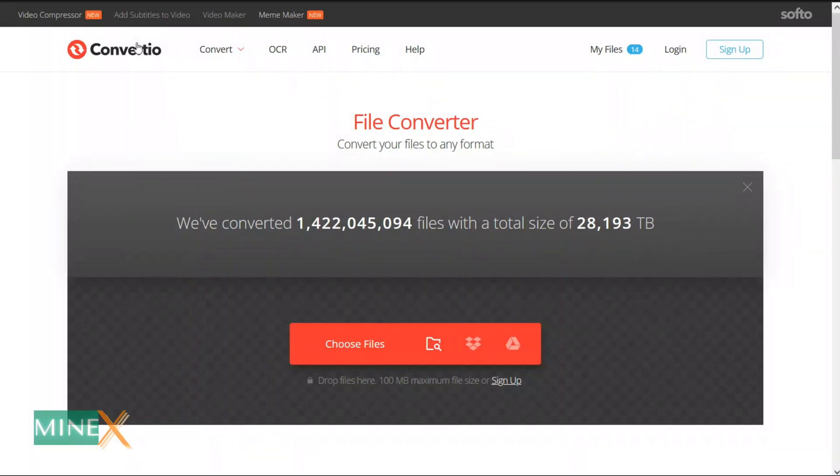Converting EPS to SVG is easy with Convertio, a free online application. It's a free online file converter that allows you to convert various file formats, including images, documents, audio, video, fonts, ebooks, presentations, and archives.